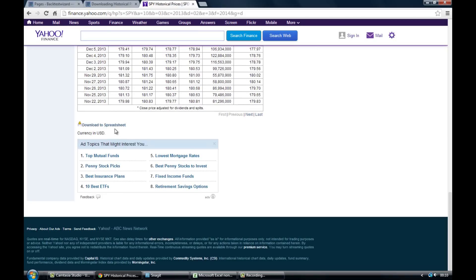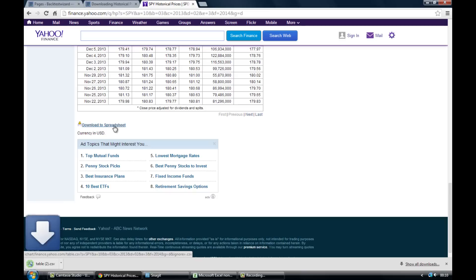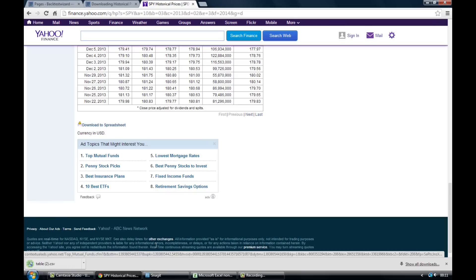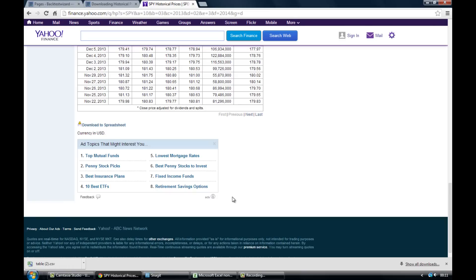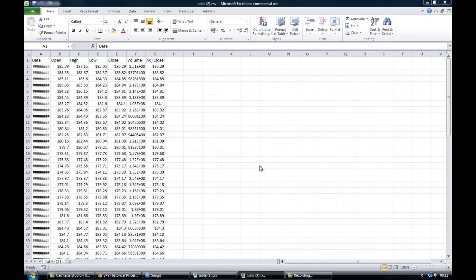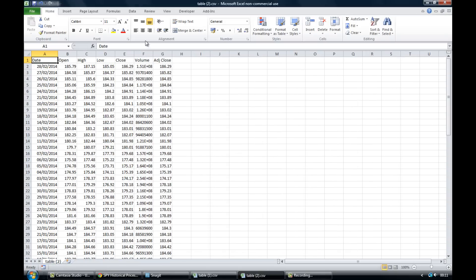Next thing you want to do is to just come down to the bottom of where all the prices are shown and click on download to spreadsheet. Now depending on what web browser you're using it may automatically open your Excel for you. If not though, such as it hasn't done with mine, just come to the bottom of your browser, click on the download.